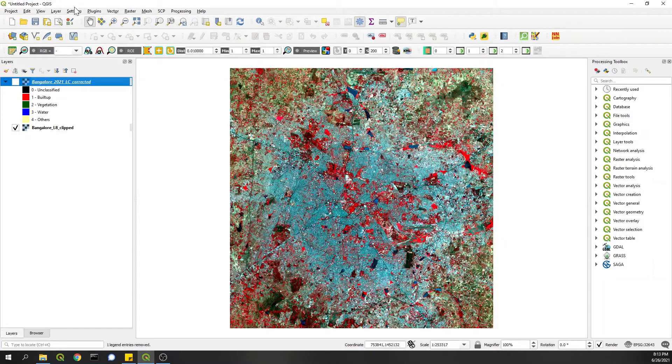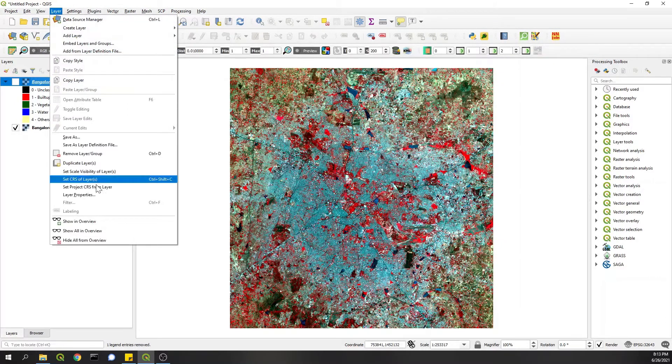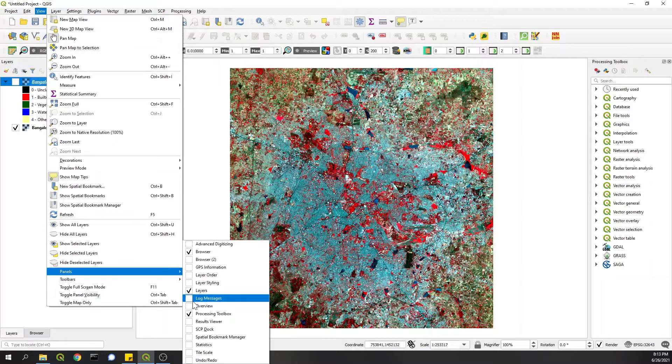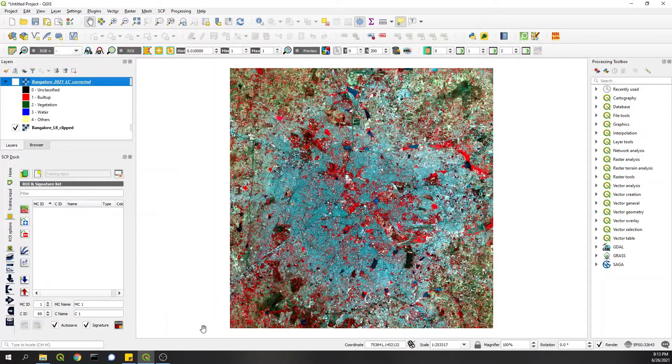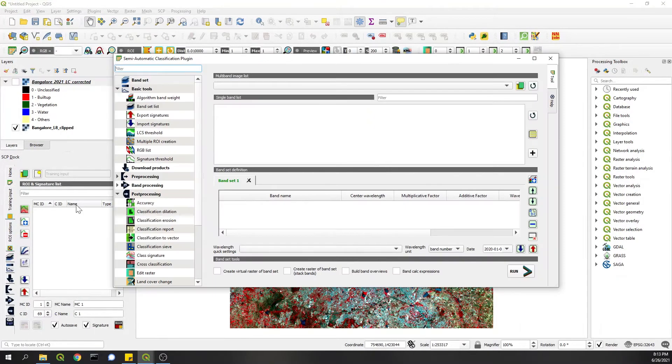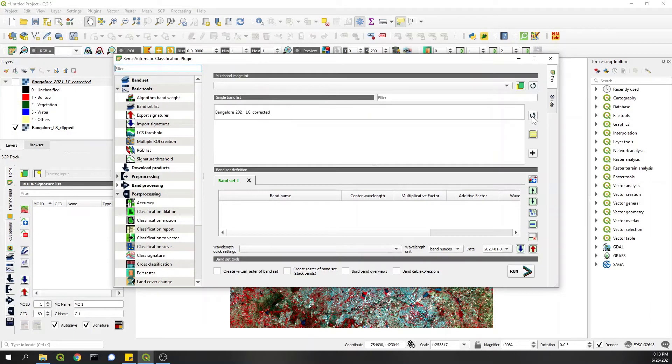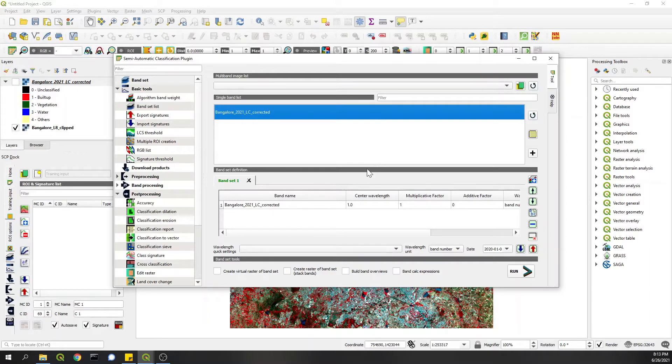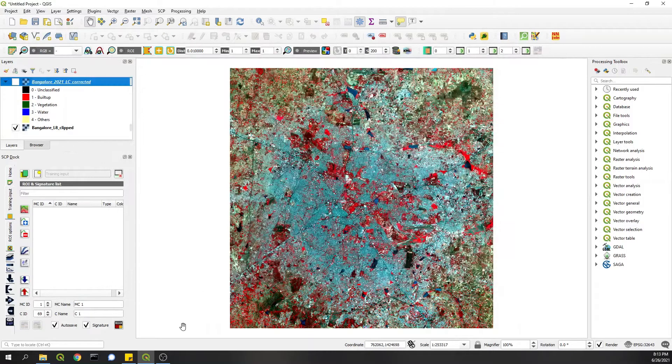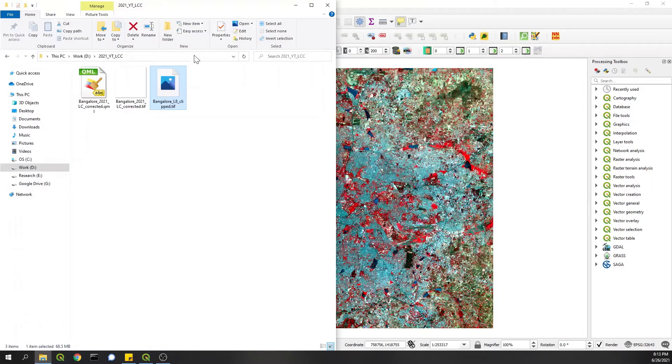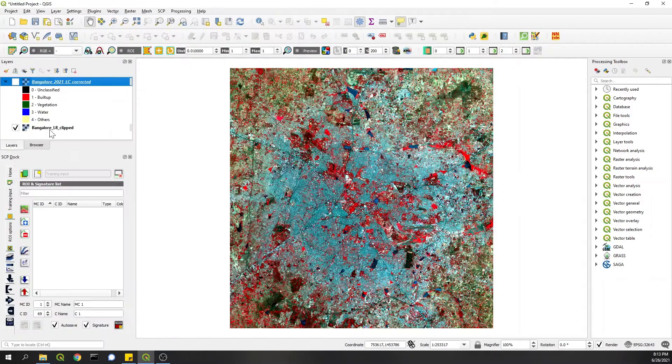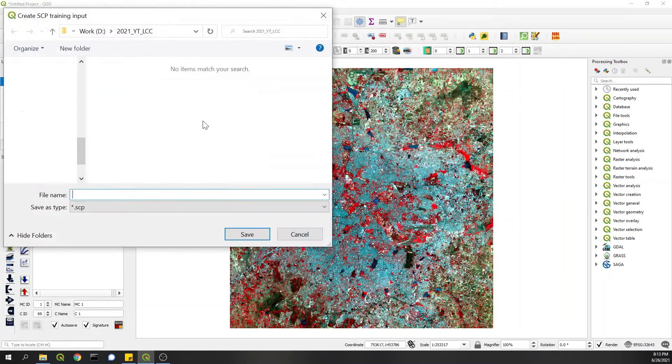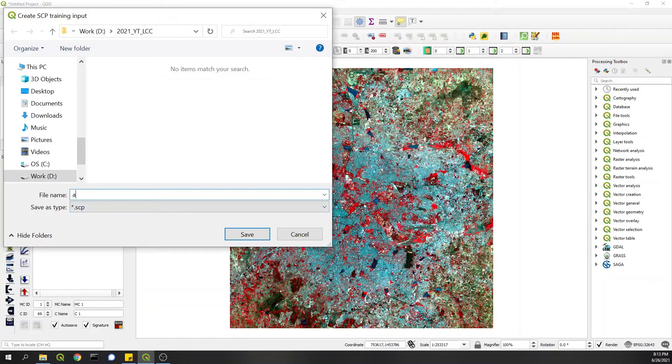So without delaying, first we go to View and then Panels, SCP Dock, check this, and then we go to Band Set and Single Bands List. I refresh it and then add it to the list, so now we have this as a listed product. Now I'll create a new training dataset. I'll copy the location here. Basically this is accuracy assessment dataset.